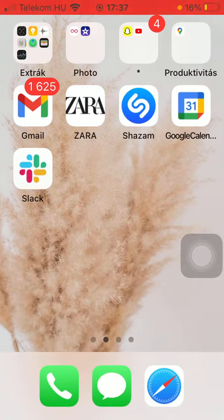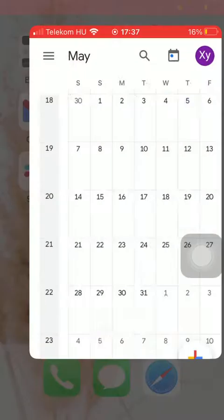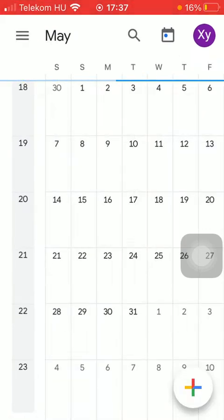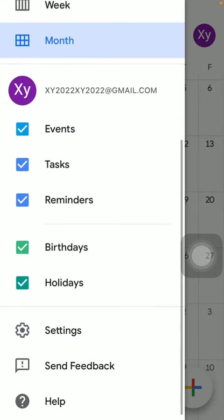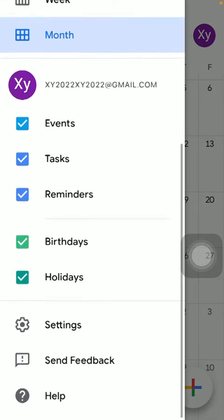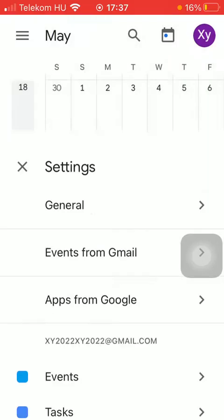So let's jump into it. First of all, open the application on your phone, then tap on the settings icon that you can find in the upper left corner of the screen. Scroll down to the settings section and click on it.